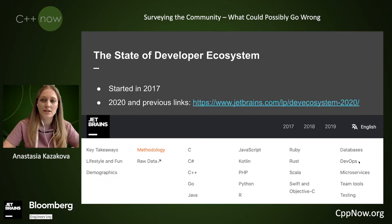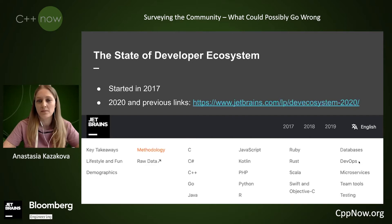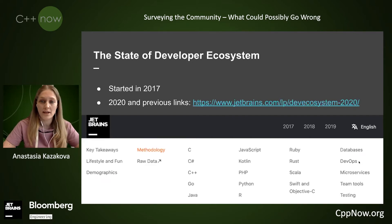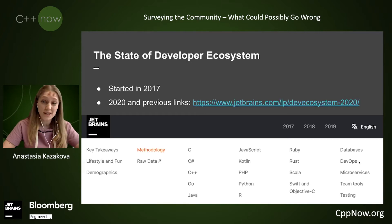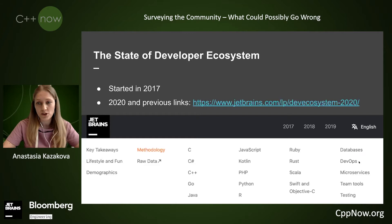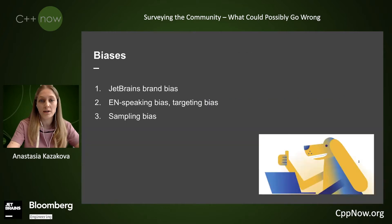The goal is to understand the pain points, the needs, the requests, and the main trends in the ecosystem. And I personally often rely on this data in my presentations. We started the State of Developer Ecosystem survey in 2017, and we are surveying and publishing the results and the raw data every year.